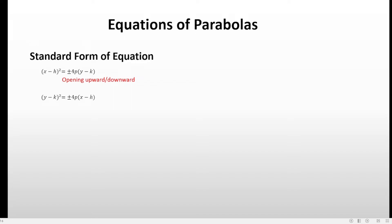Then we have the other format: y minus k quantity squared equals positive or negative 4p times x minus h. So this equation is either opening to the right or opening to the left. The difference is that in the first one, x is the variable in the equation, and here y is the only variable. So in the first one, x is the variable in the degree of 2, and here y is the variable in the degree of 2.